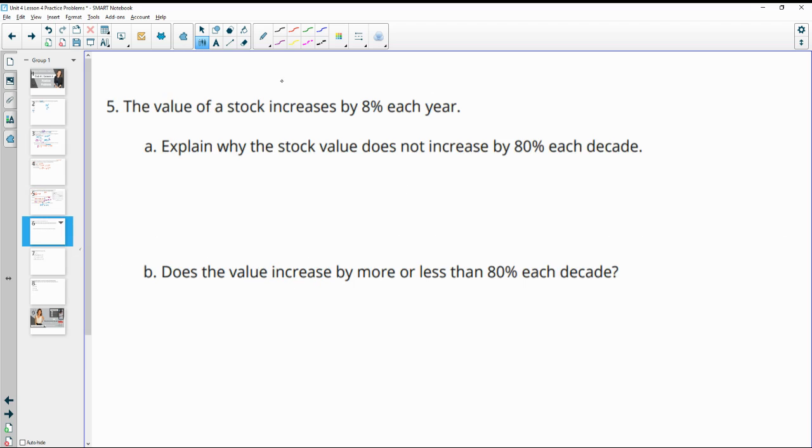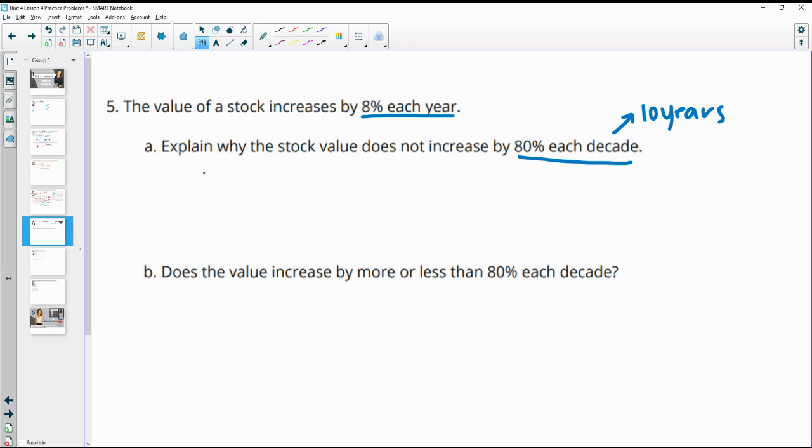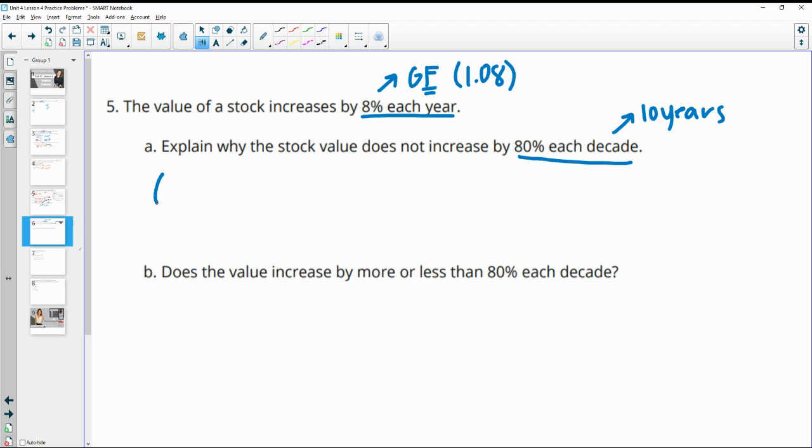Number five, the value of a stock increases by 8% each year. Explain why the stock value does not increase by 80% each decade. So remember, a decade is 10 years. So they're suggesting that you would do the growth rate times 10 to figure out what it is after a decade. But we know that this is going to be multiplication. So this is if we're increasing by 8%, this is really a growth factor, factor meaning multiplication, of 1.08 or 108%. And then this is happening each year that we're multiplying by this factor. So we're multiplying by 1.08 to the 10th power, not just 8 times 10.